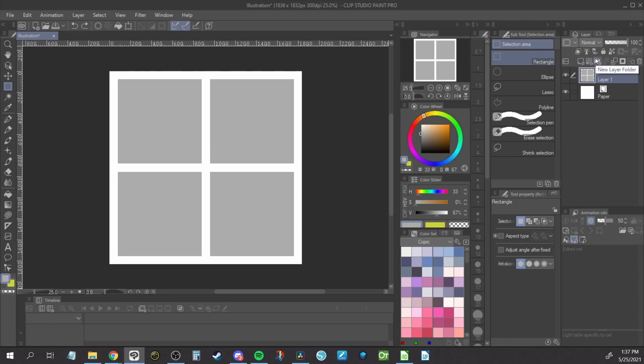Make a new layer folder. The button is located here. Move the layer with your shapes into this folder.